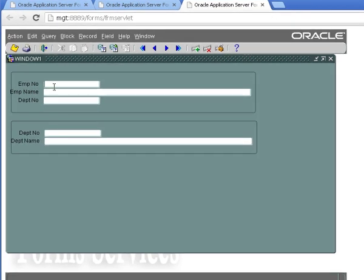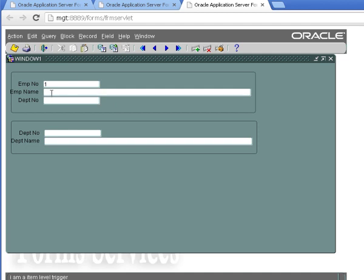So now when I'm on the emp no field and I put in a value and I hit the tab key, it says I am an item level trigger because we created an item level trigger on emp no. You notice that because we put the next item function in, it went to the next item. So now when I put something in emp name and hit tab, it says I am a block level trigger. That's because there is a block level trigger at this block, but there is no item level trigger on this item.